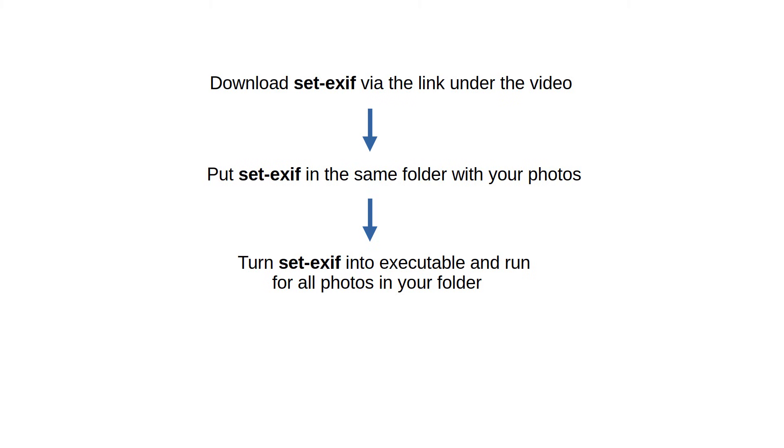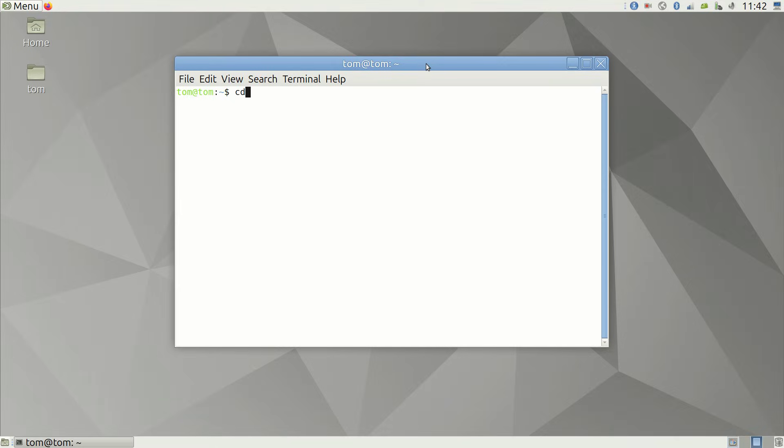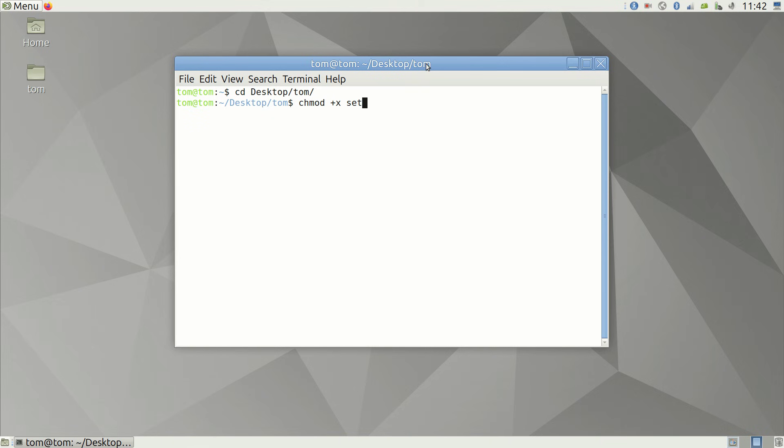The tool is called SetExif. The first thing you do is make it executable. Use your terminal to navigate into the folder where you put the tool. For example, if my script and the photos are in Desktop Tom, then I type this in the terminal.